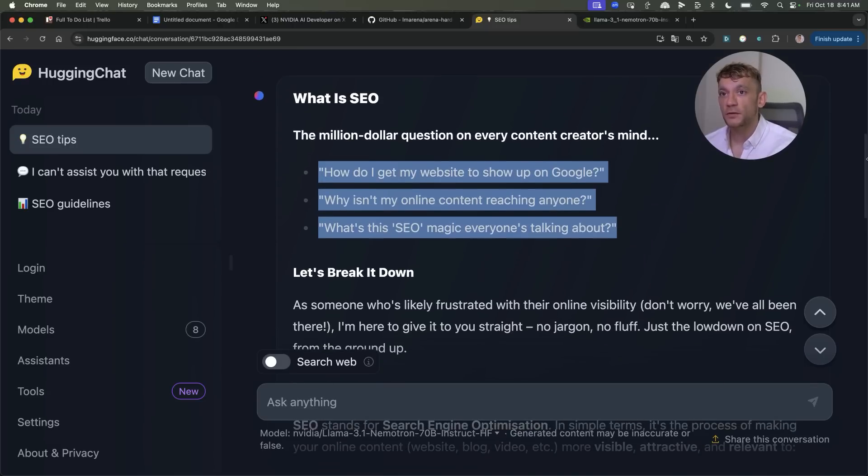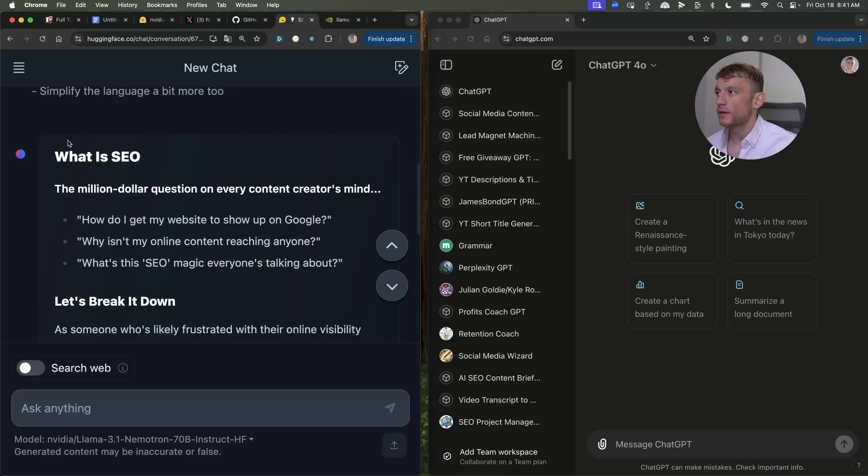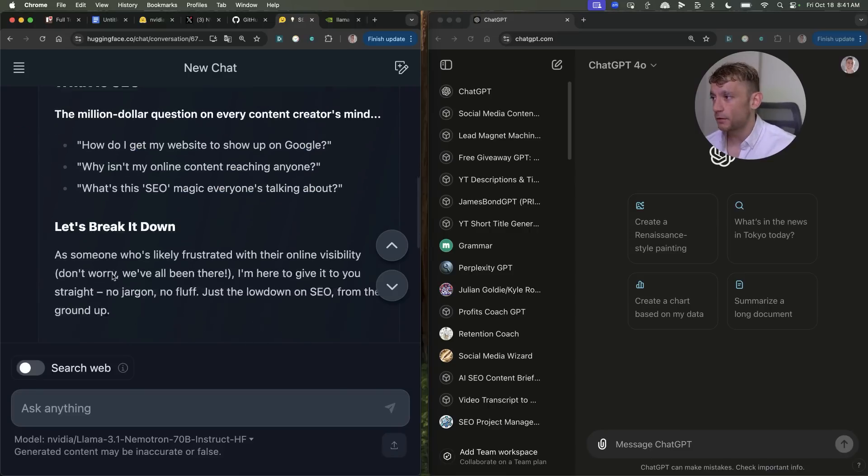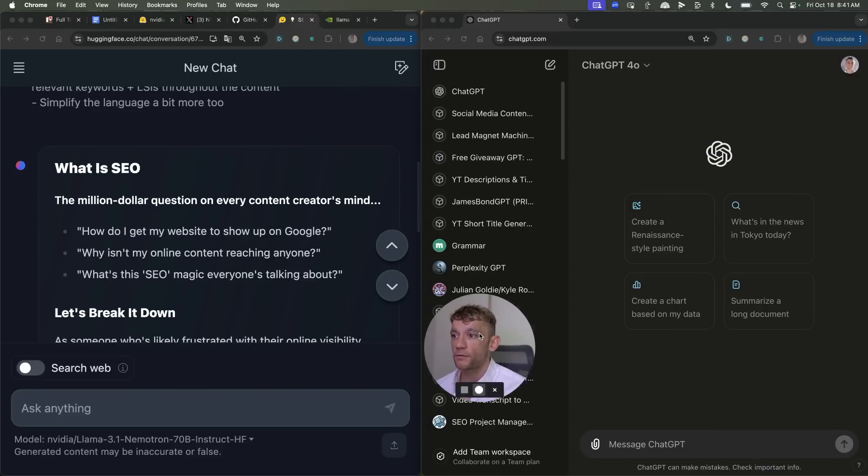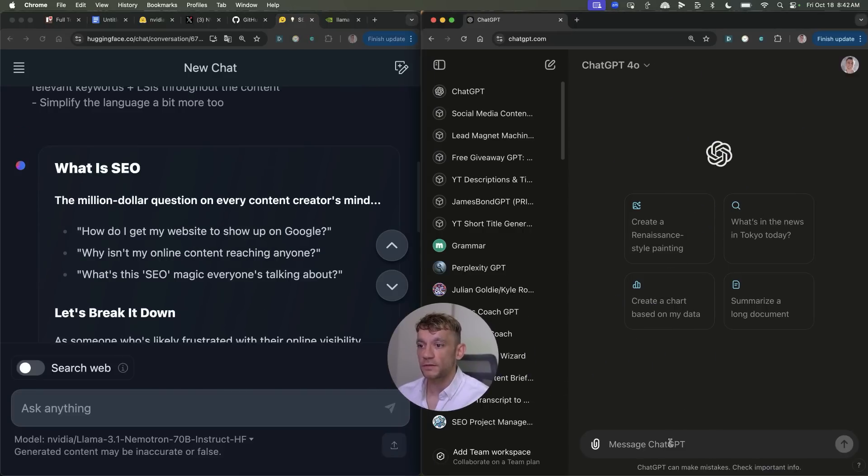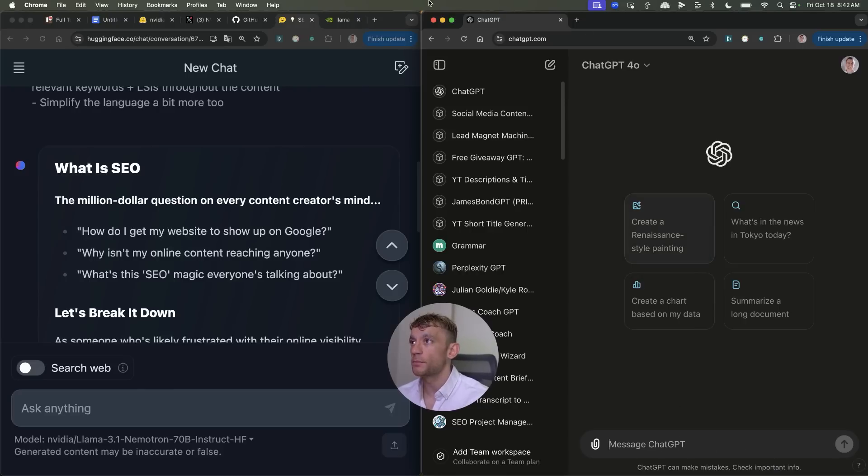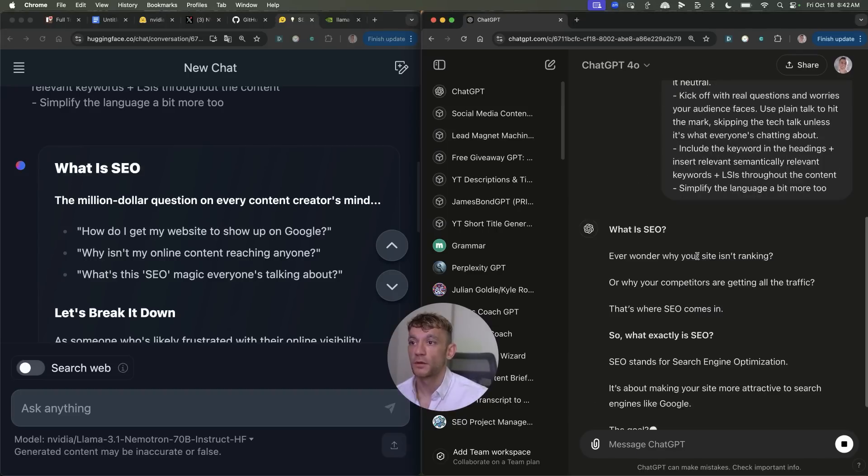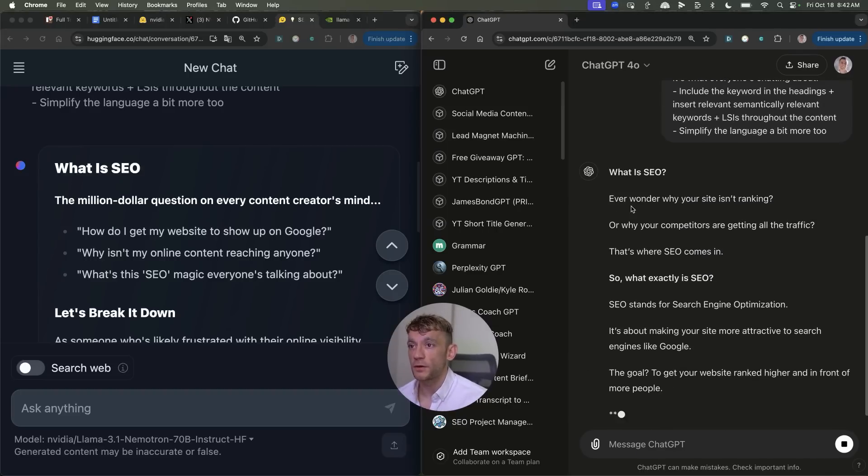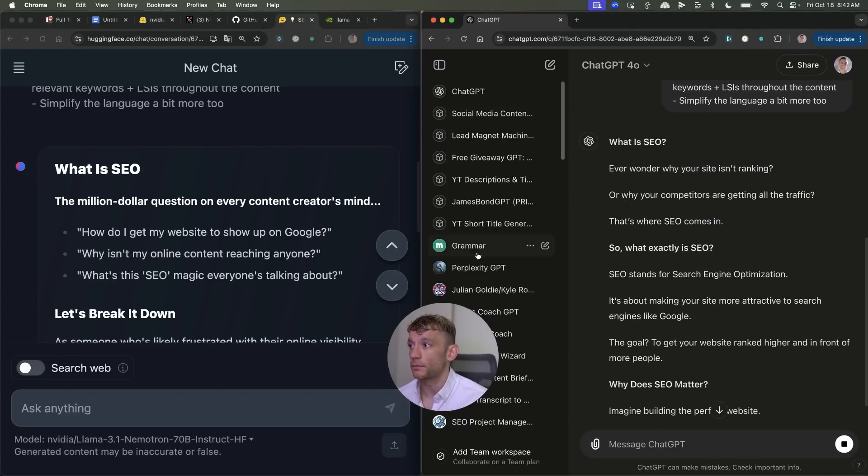Now what we can do is compare it side by side versus ChatGPT. So here's the content from Nemetron 70b as you can see and then if we pull up ChatGPT 4.0 we can run exactly the same prompt and let's just see which one provides the best content. Which one feels the most human right?